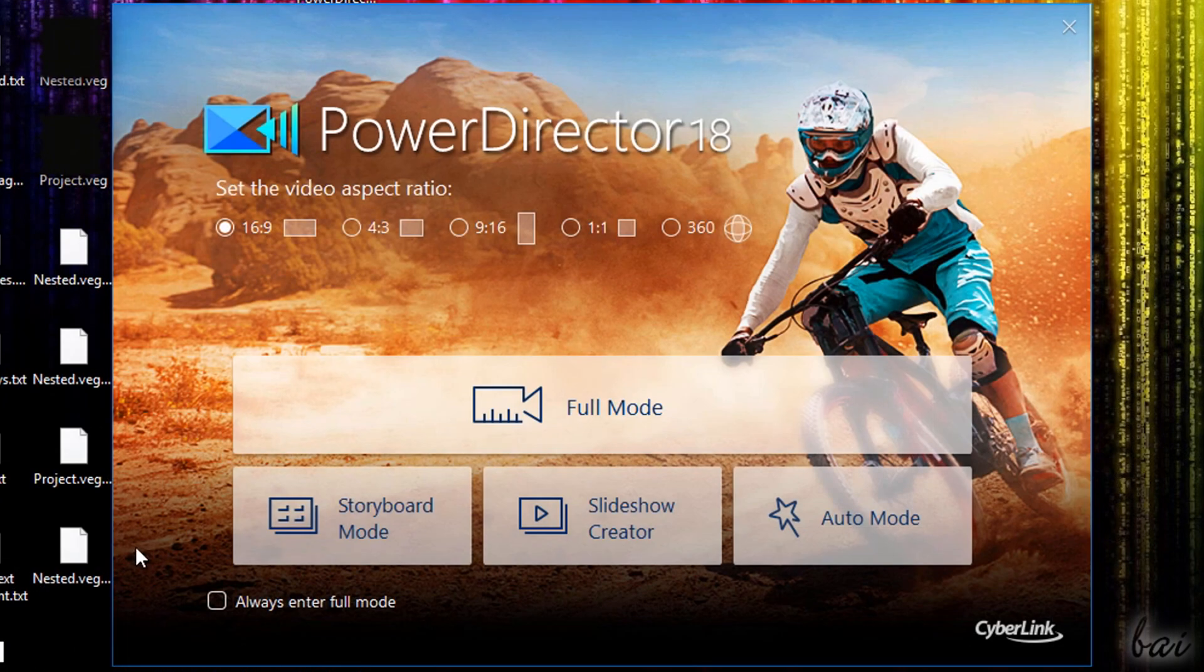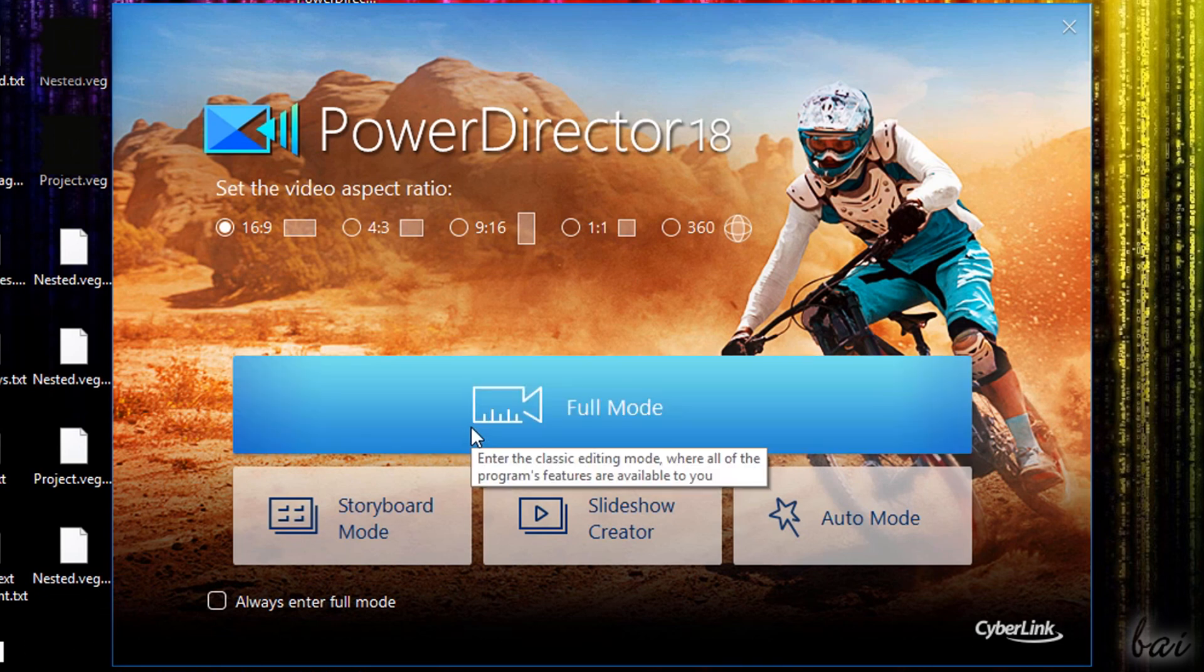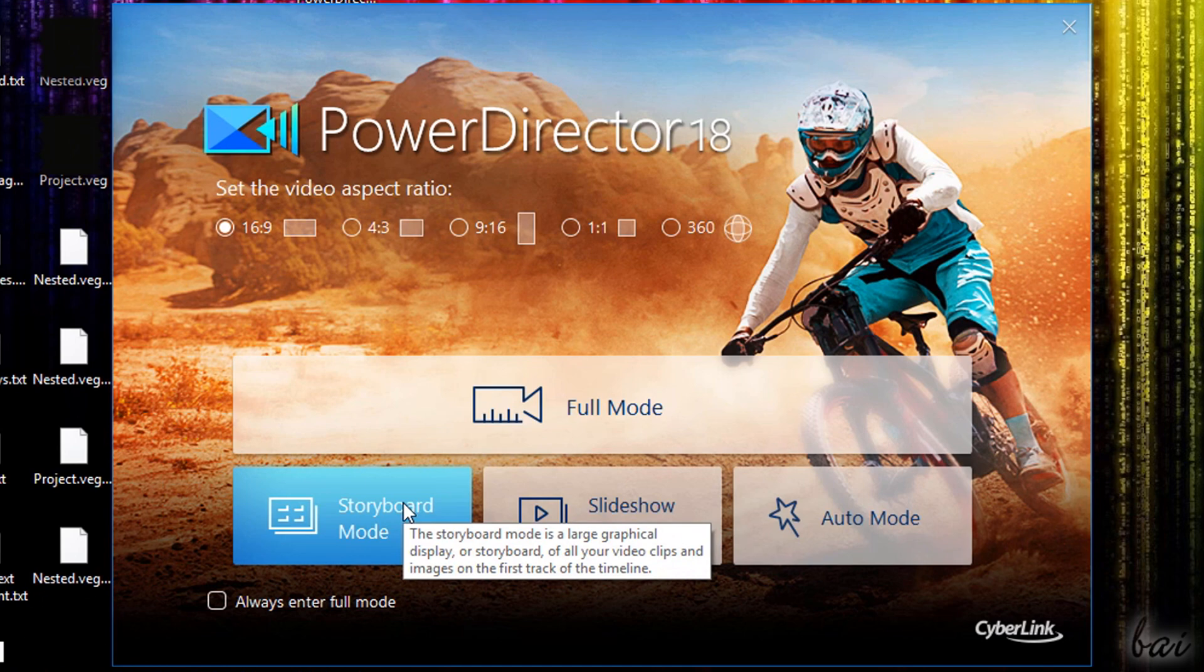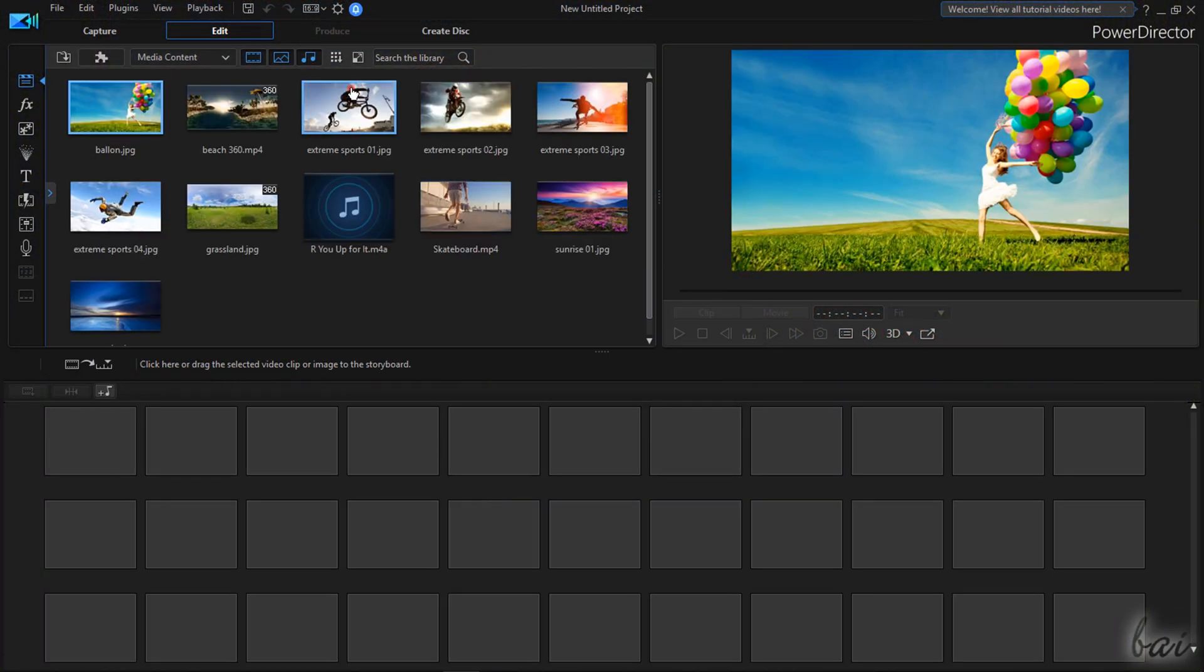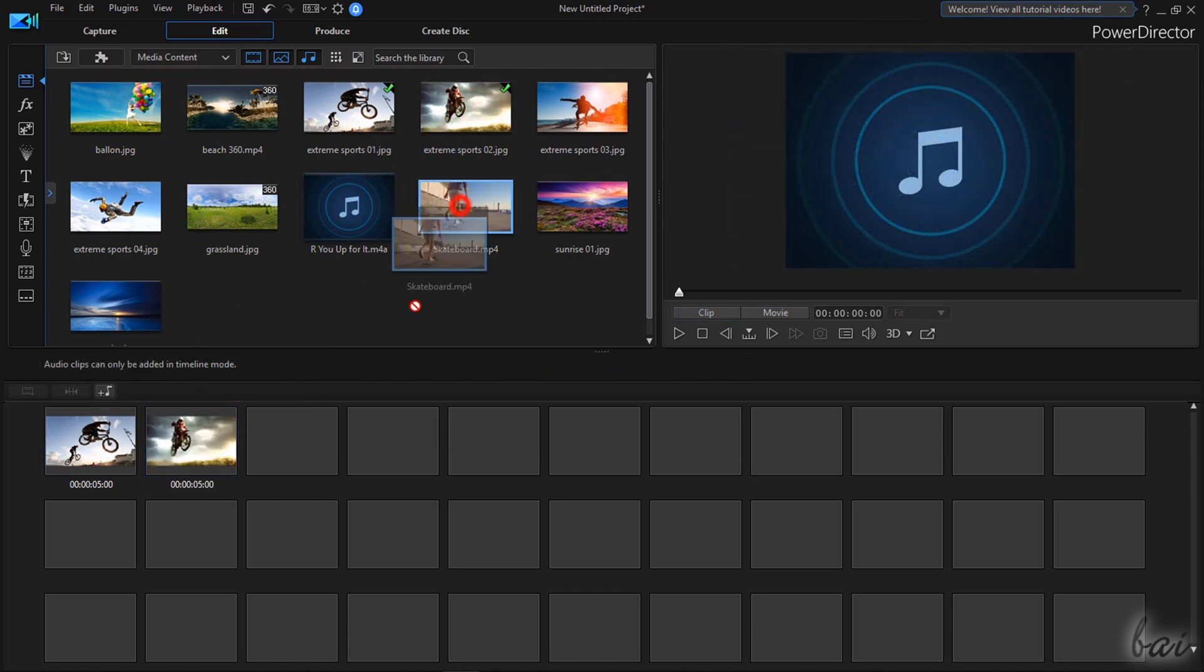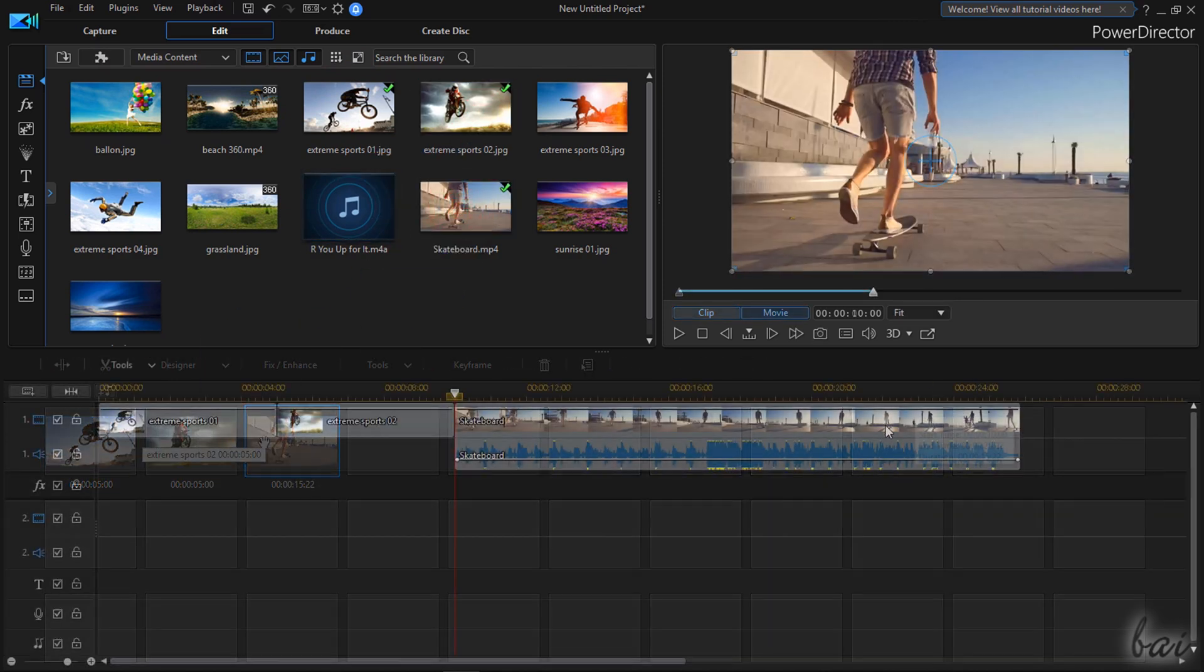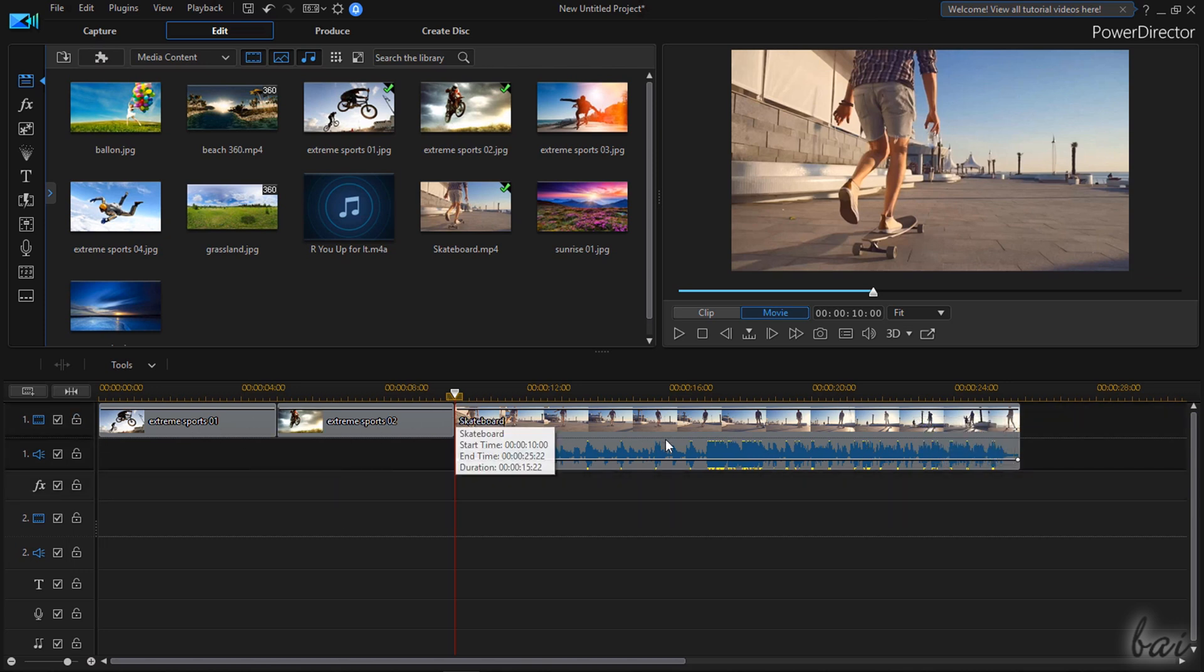Whereas if you prefer to have full control and make your video on your own, you can click on Storyboard mode or Full mode. Both of these open the main interface where just the timeline view changes, going from sequences of media in storyboard mode to professional tracks in Full mode. In this video we will work in Full mode only.